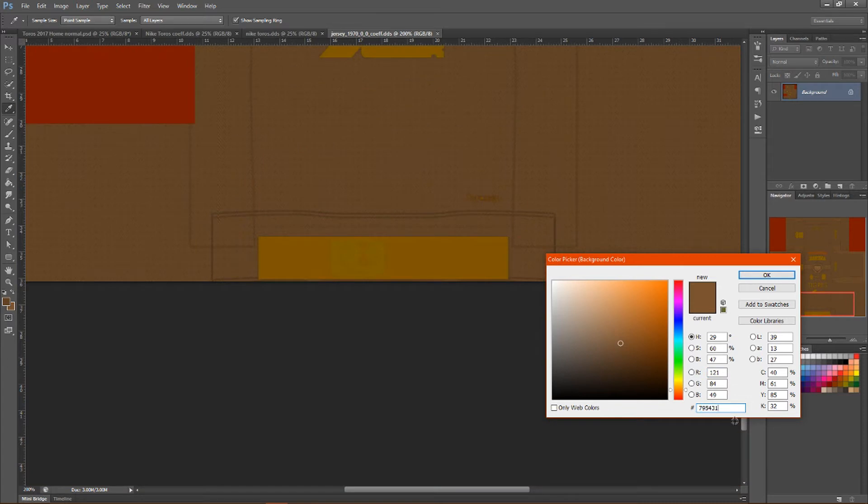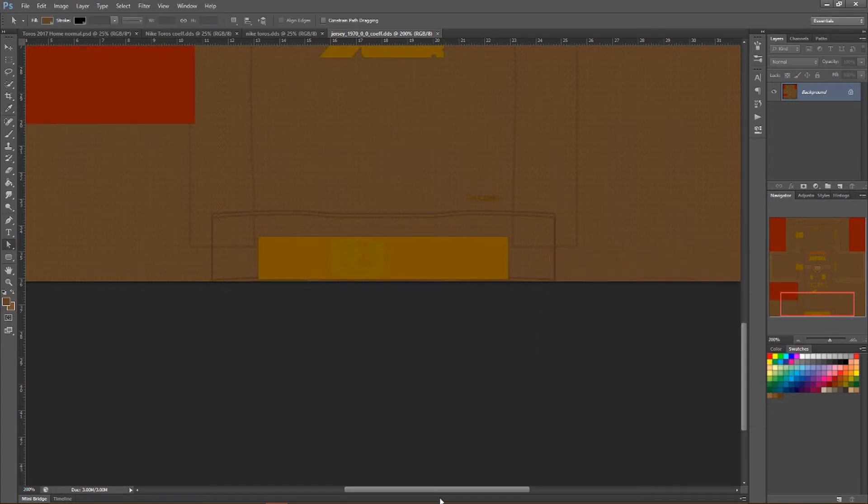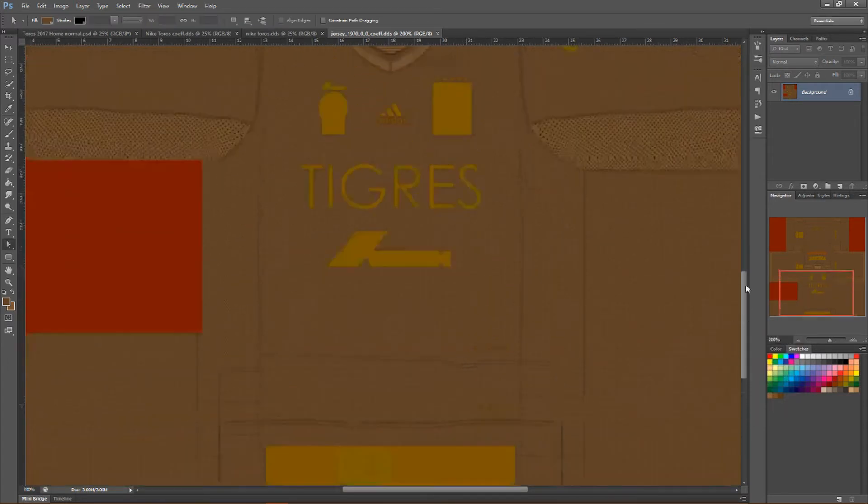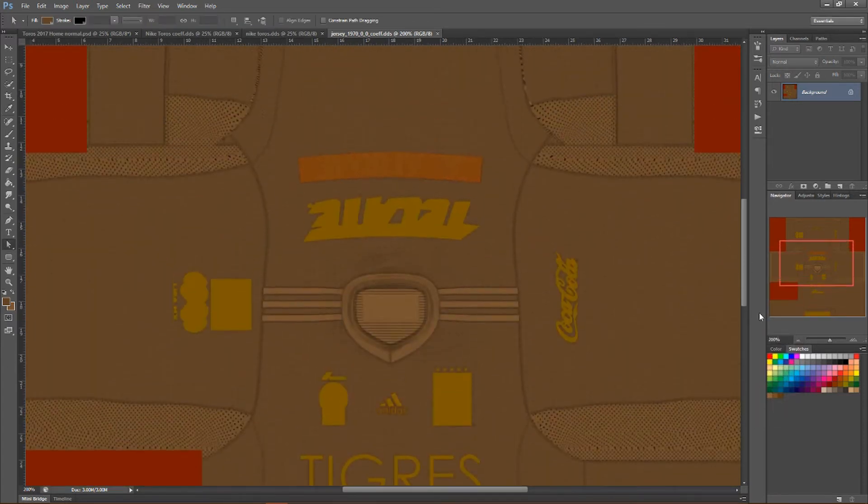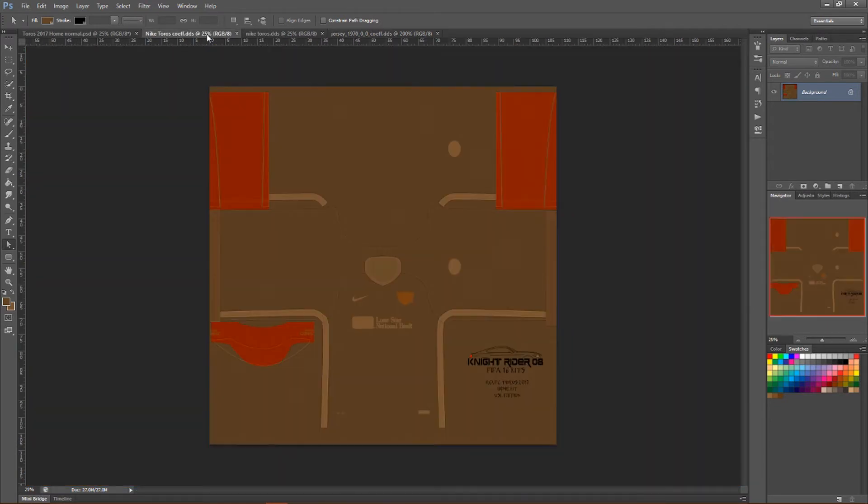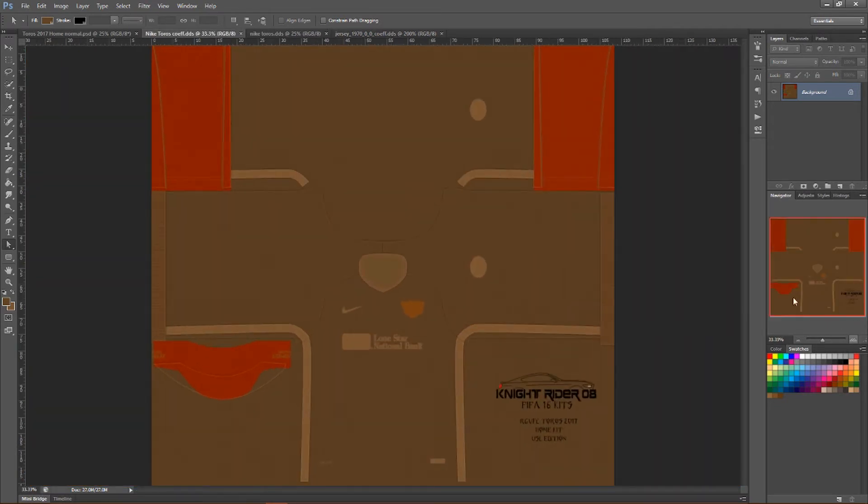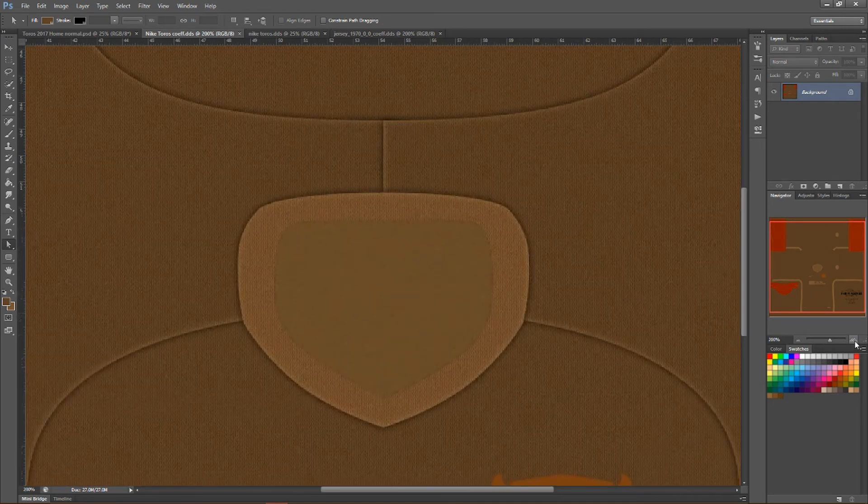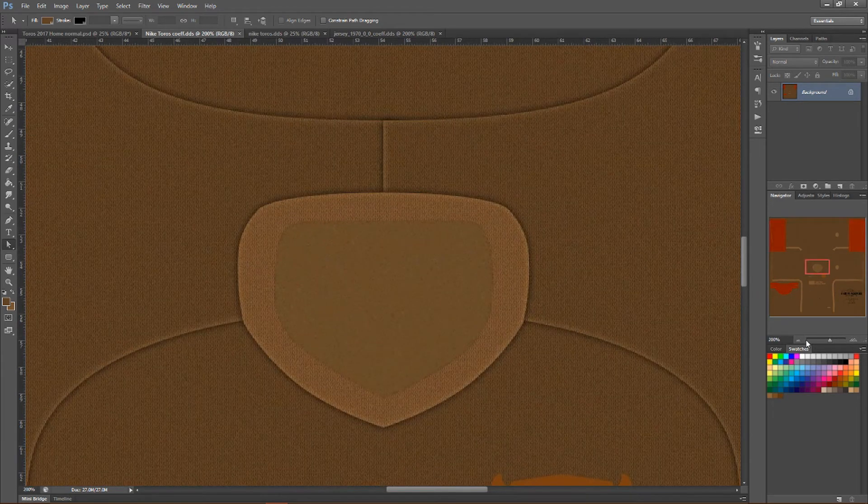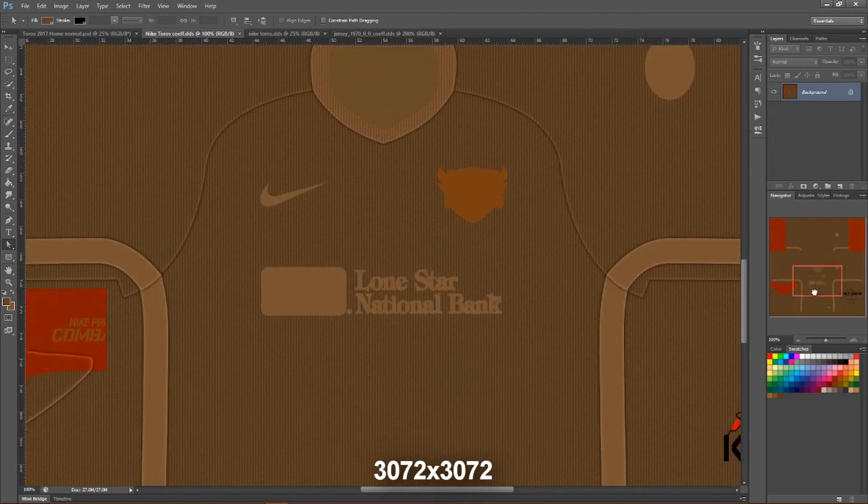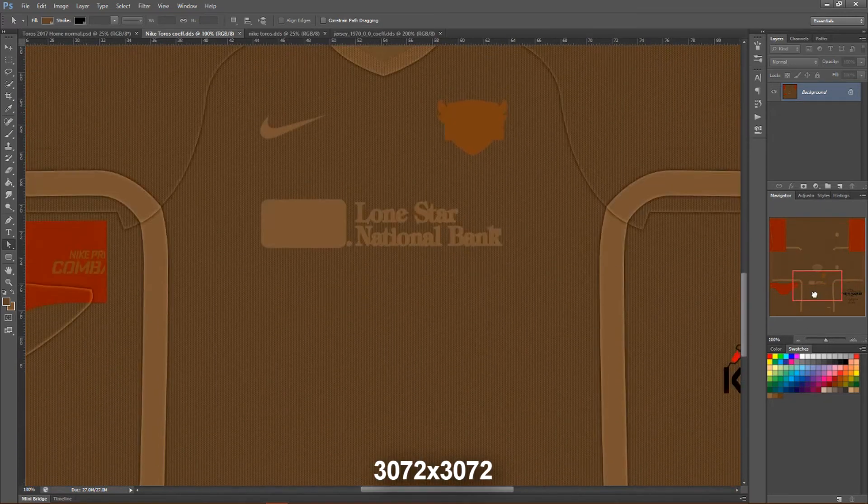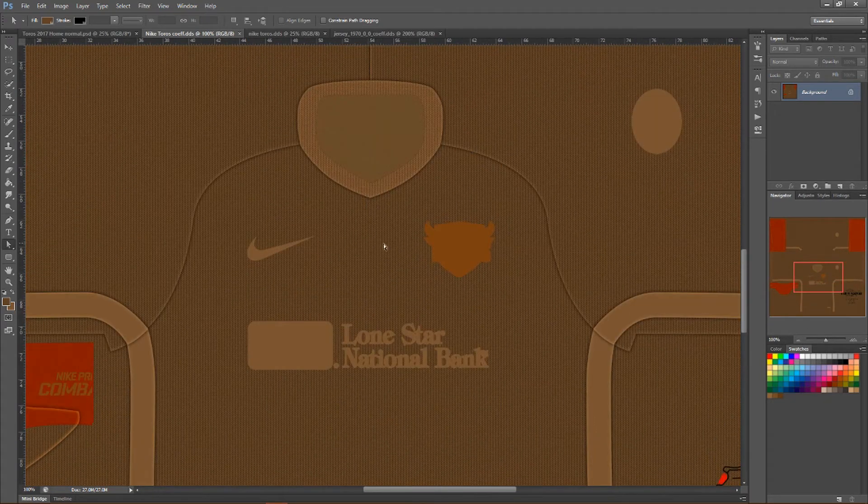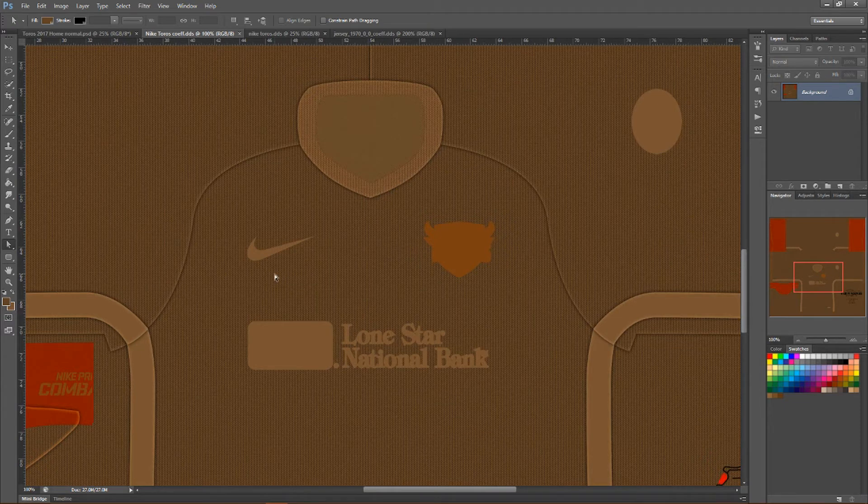Let me go ahead and show you the coef I made. This is how the coef looks like. Let me zoom in. I've actually made this one 3272 by 3272. Look at the pattern of the kit. This is what gives it that look when it's rendered in game.